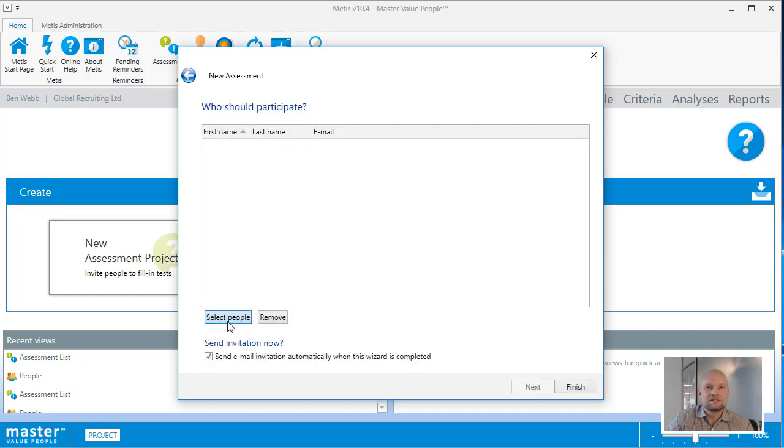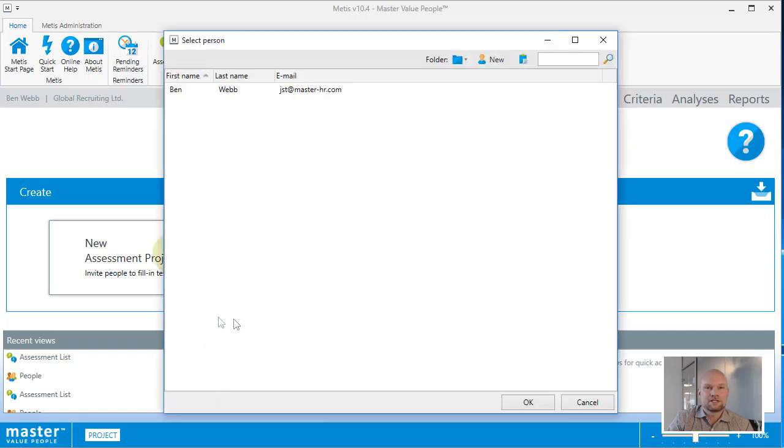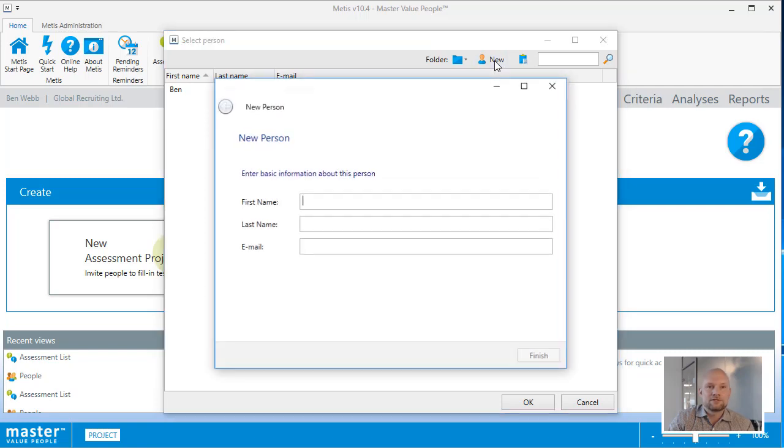Since this is a new Metis installation, I don't have many persons to select from here, only myself, but I can easily create one, so I'll create one of my colleagues here.